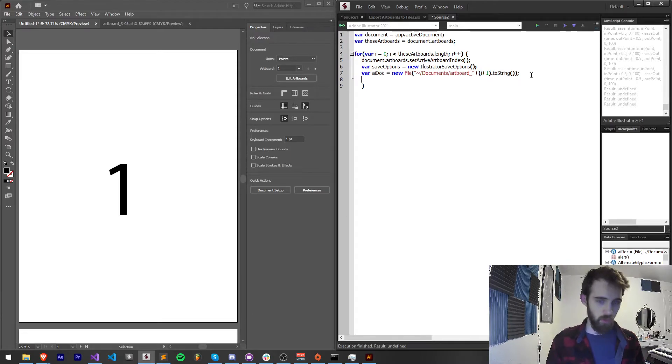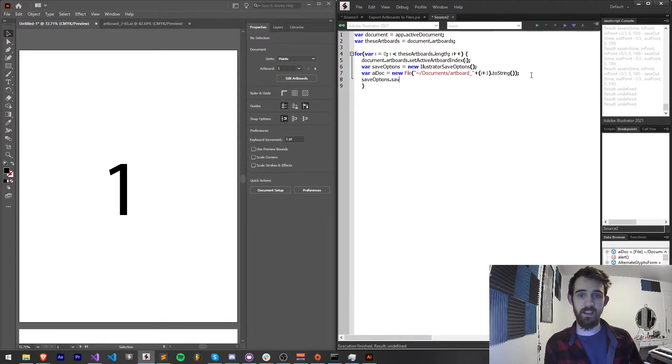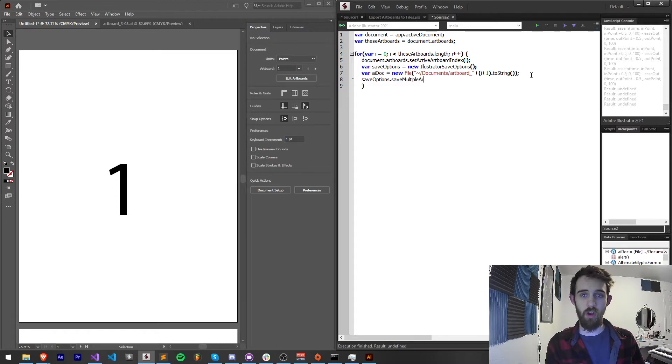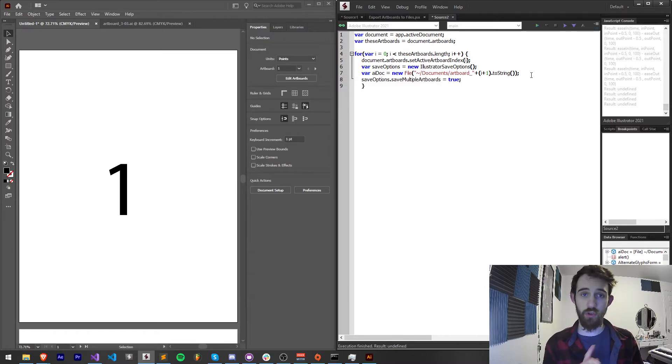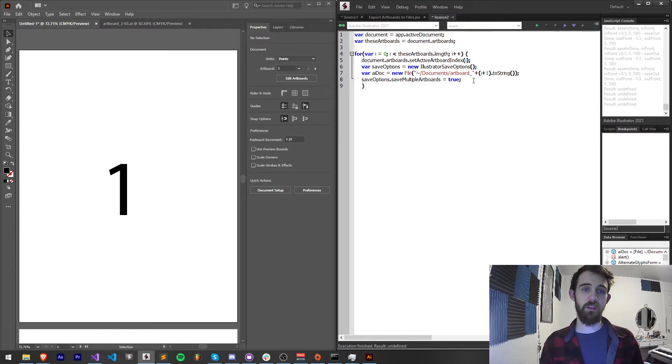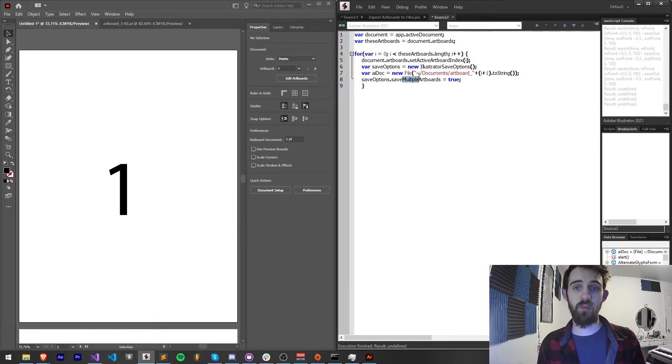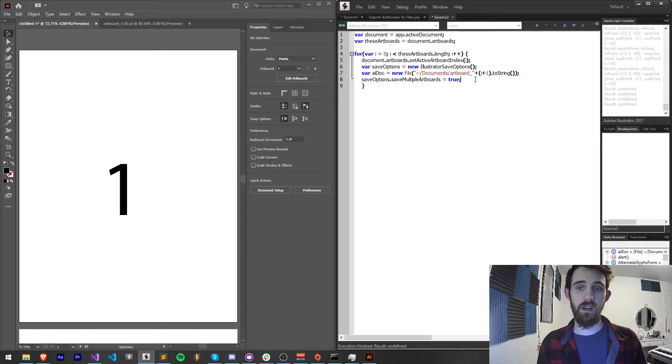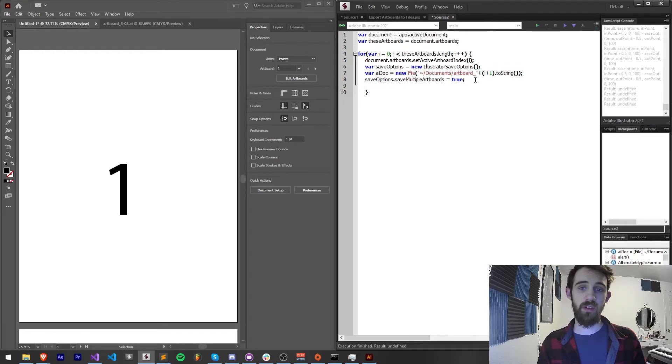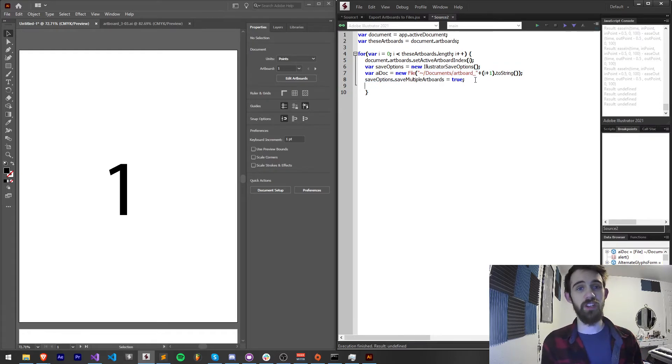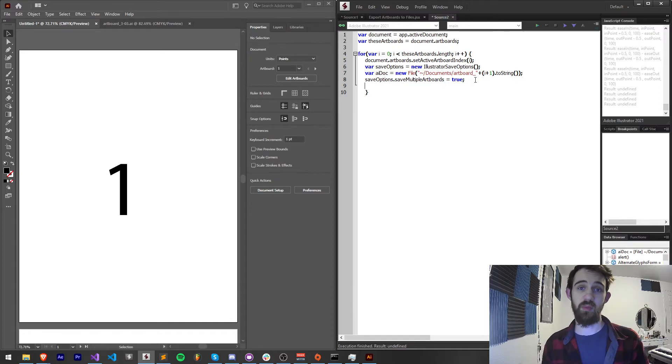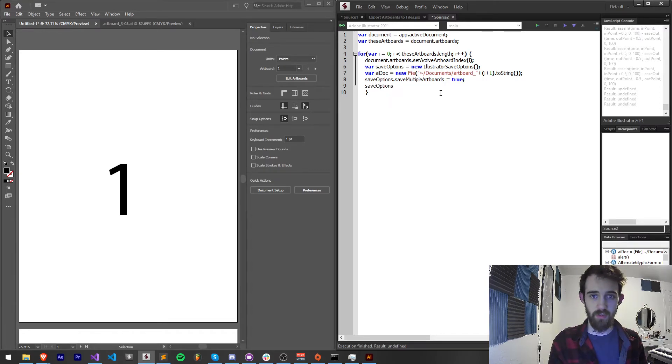Then a cool thing I can do is grab my saveOptions and say dot saveMultipleArtboards and set this equal to true. What this allows me to do is instead of just exporting all the artboards at once it's going to allow me to export multiple and now what we can do is also provide a range or ranges of artboards to export.